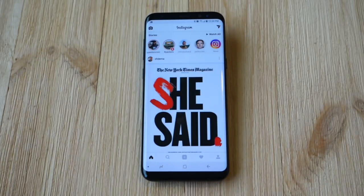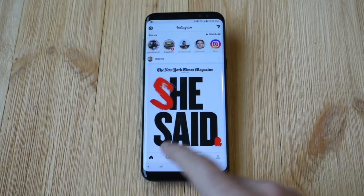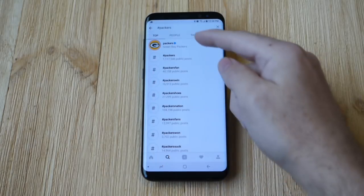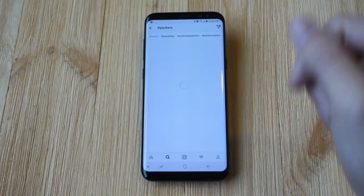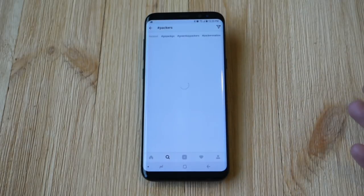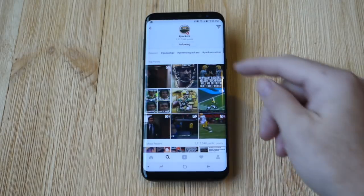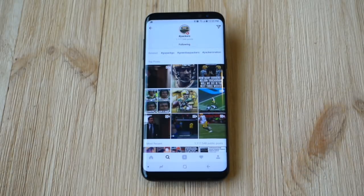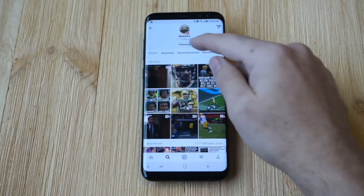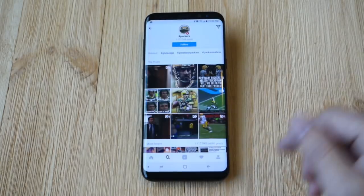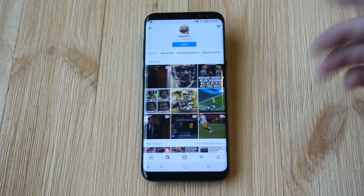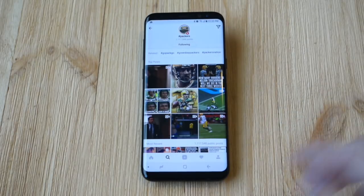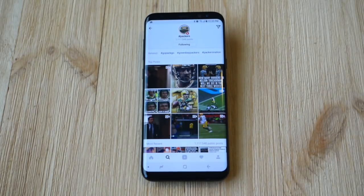Just like before, instead of going into search and typing the hashtag symbol and whatever you want to find, go ahead and do the same thing. I've done a hashtag Packers search, and once it finds my topic, I can go ahead and click follow at the top just like you do to follow anyone on Instagram, but now you're following the hashtag instead. I already followed it, so I'll go ahead and unfollow it real quick. So I typed in hashtag Packers and now I'm going to follow that hashtag for anything related to the Packers.